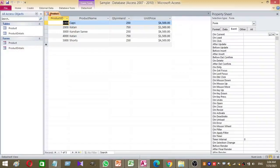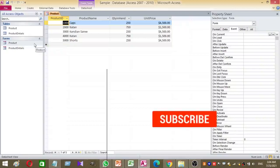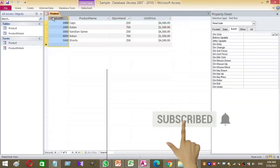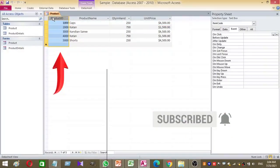Clicking on the product ID in the Product form opens the related record in Product Details form. Select the product ID column in the Product form.